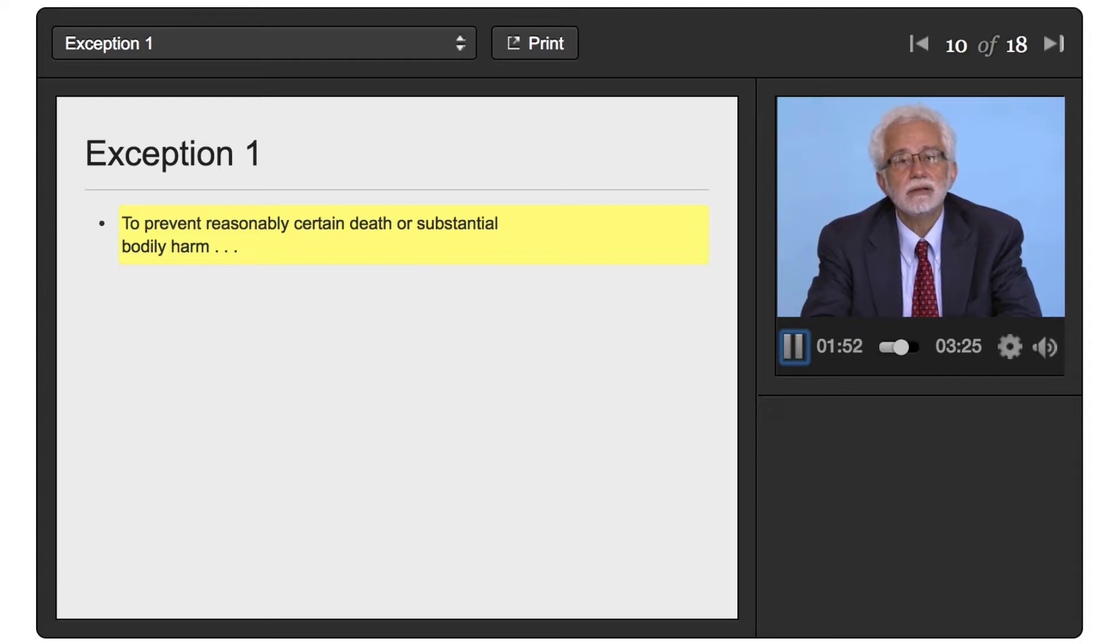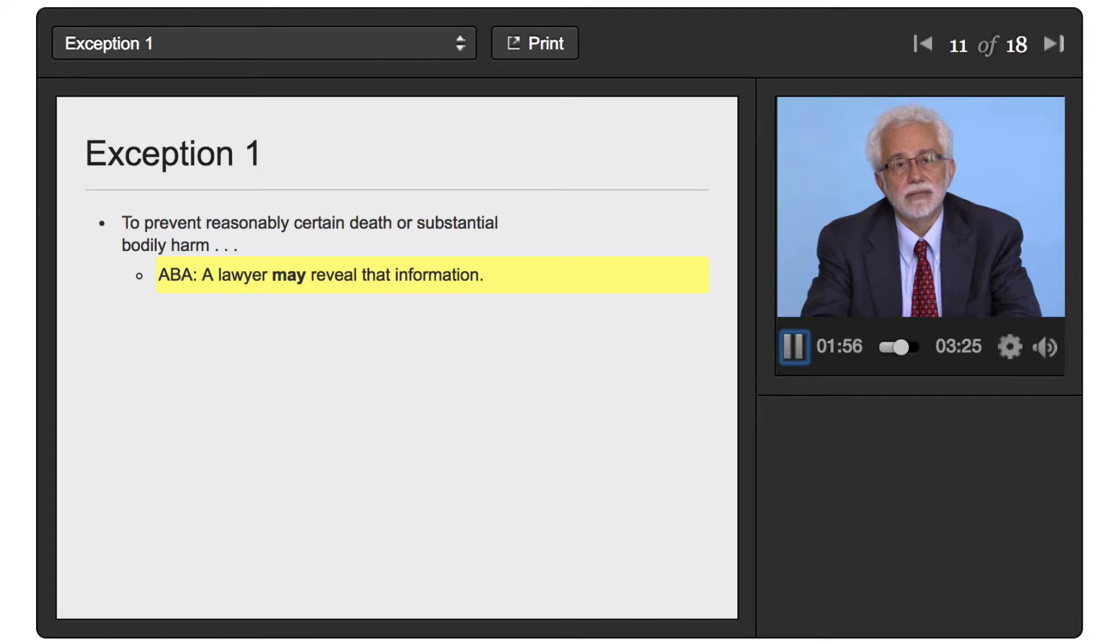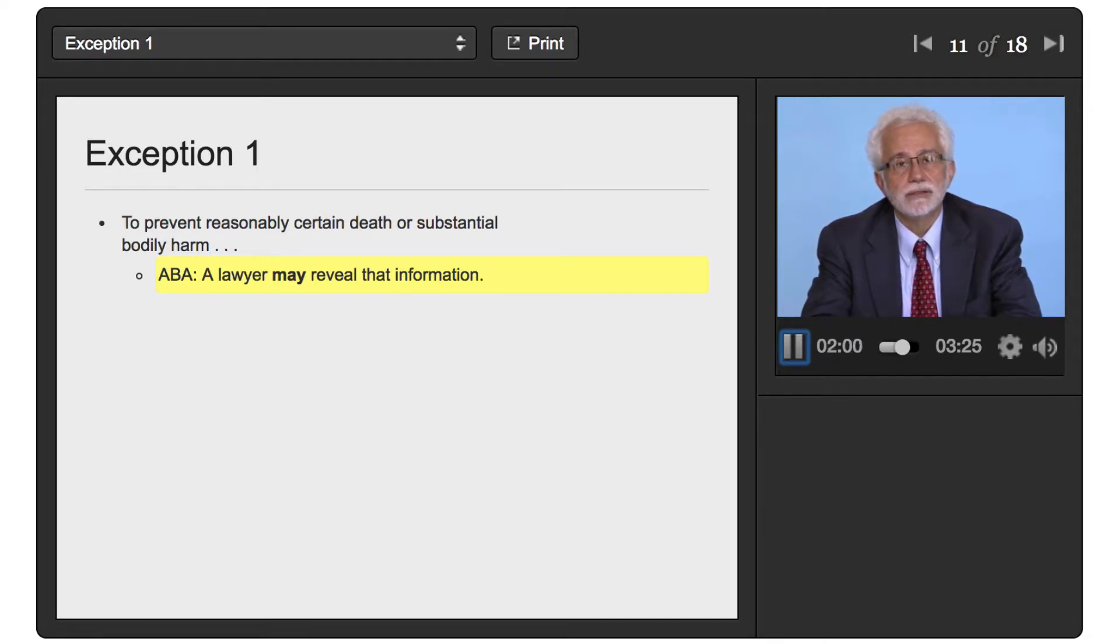In there, the ABA Model Rule provides that a lawyer may reveal that if the lawyer learns about that, but the lawyer is not required to reveal that.